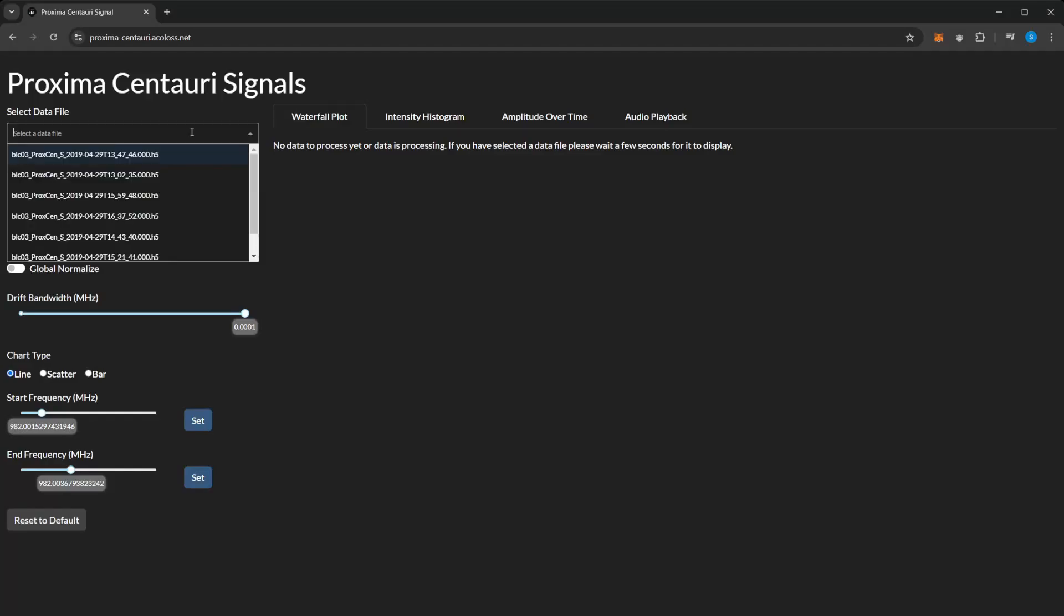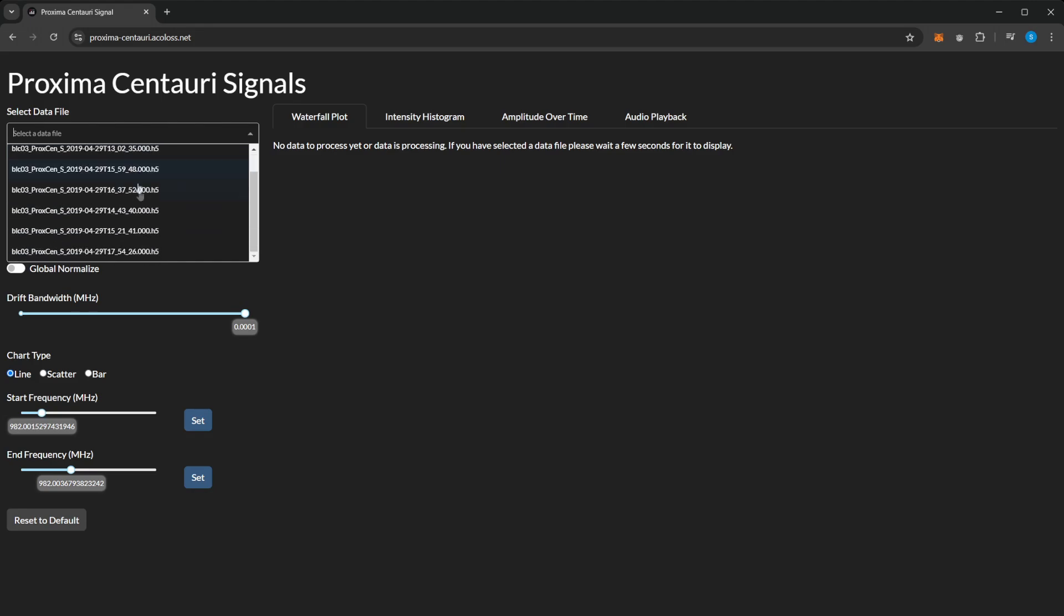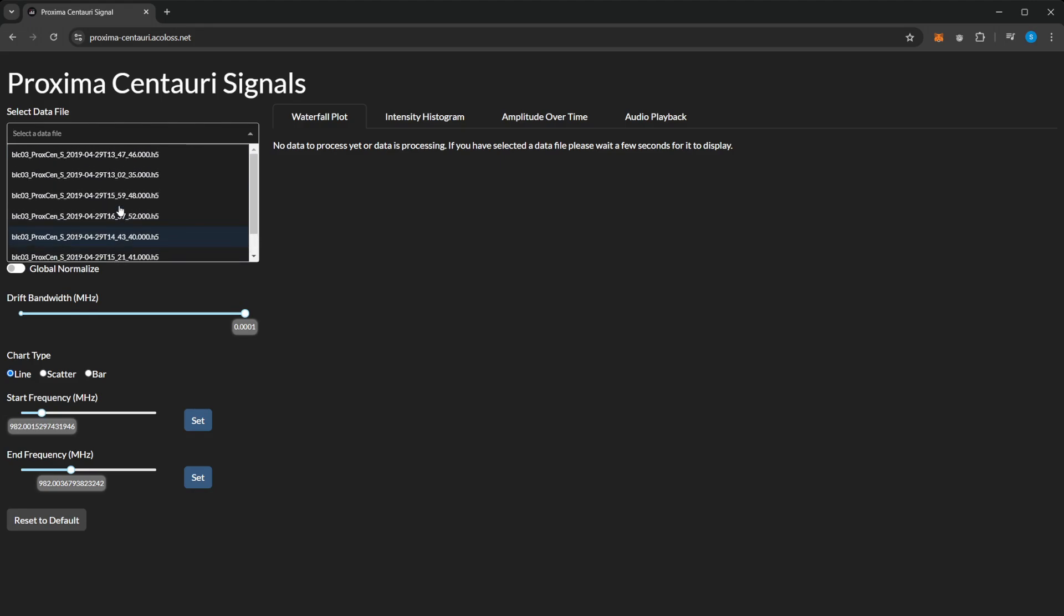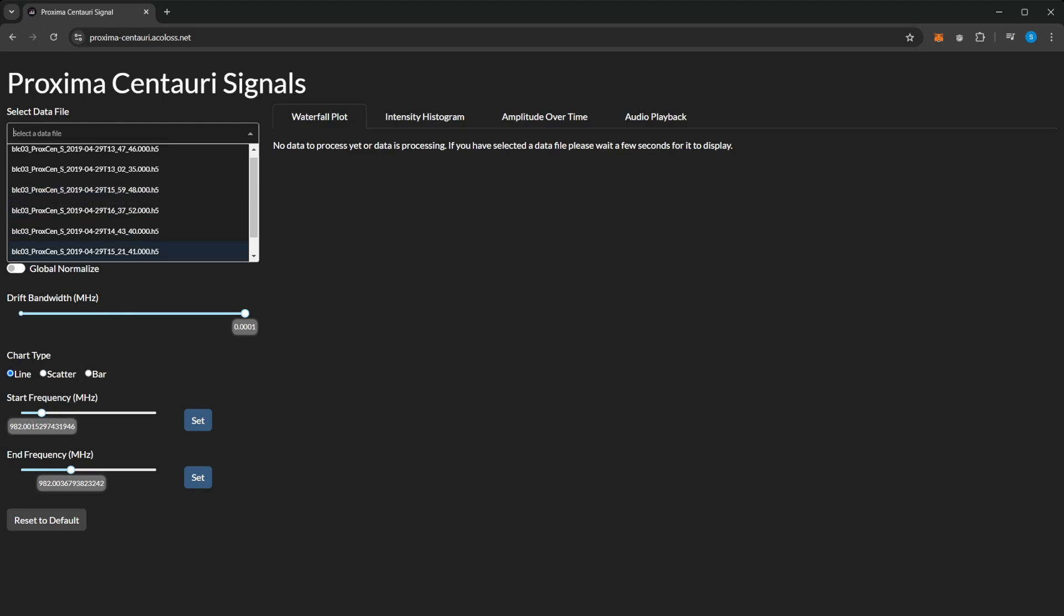We have all the files from 2019, the radio signals which have been filtered for the specific frequency, which is around 982 megahertz.